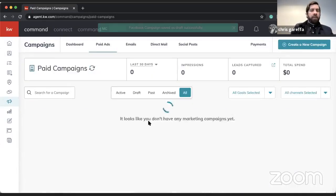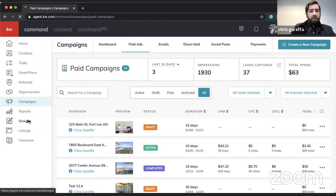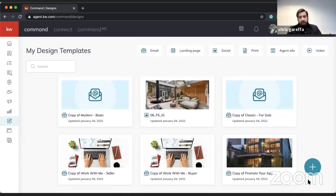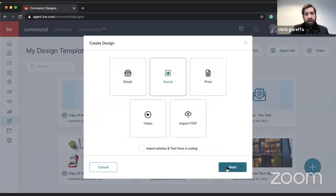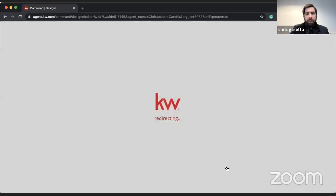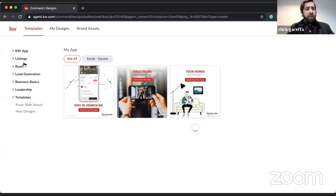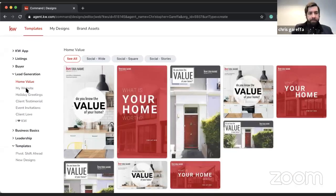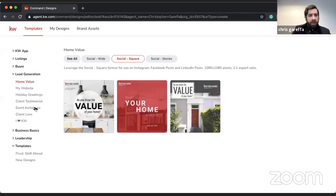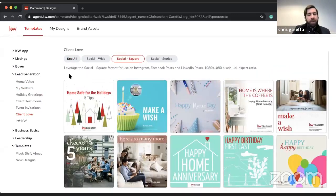I quickly want to show you where you can access some of those graphics I mentioned. If I click the red KW button, go into Designs, and click the blue plus button at the bottom, I'll select Social and hit Next. Once it loads, we're greeted with a template library. There's a section specifically called Lead Gen, with options like home value graphics. You also have holiday greetings, website stuff, and client love.